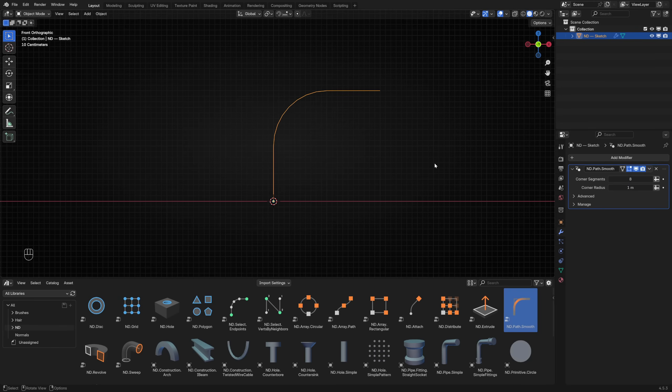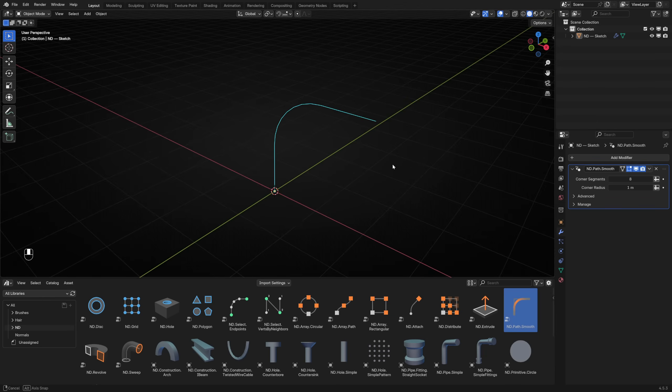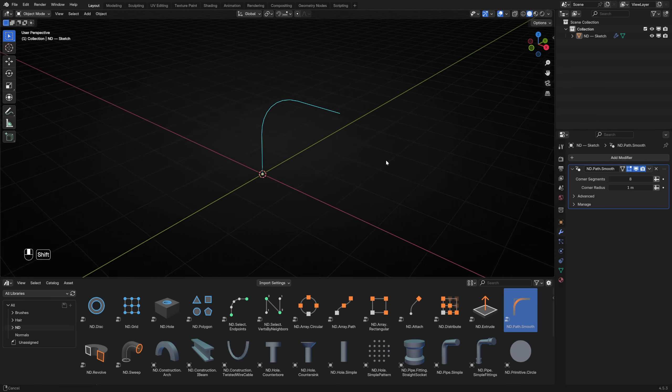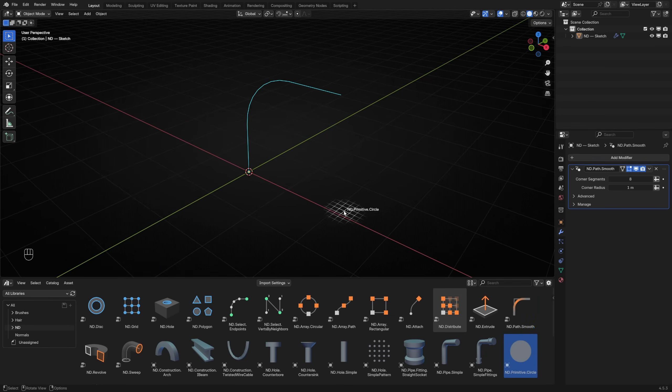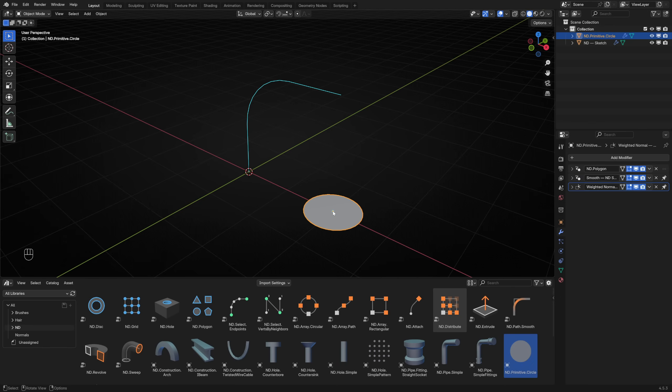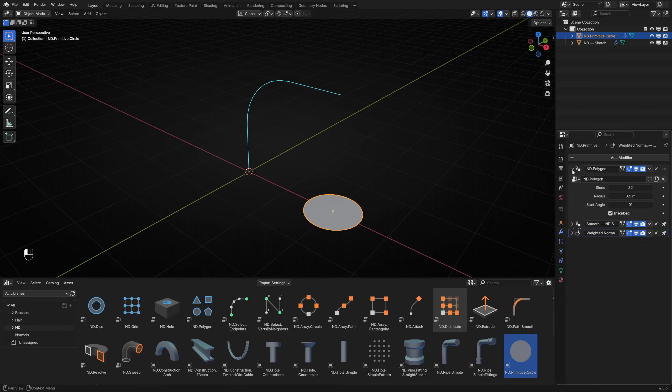To make this into a pipe, we need to sweep a profile shape along the path. Switch to the perspective view. You can use any 2D shape, but let's drag in an ND Primitive Circle to use as our profile. Adjust the radius to define the thickness of the pipe.